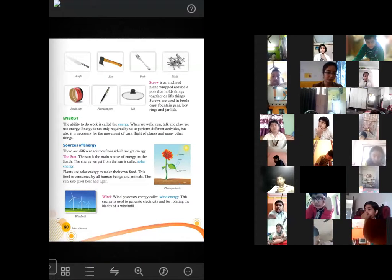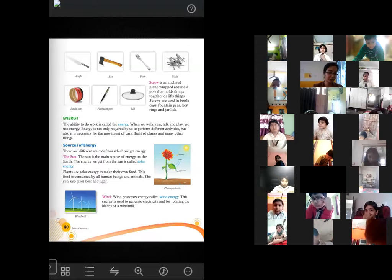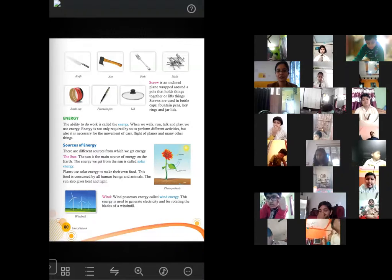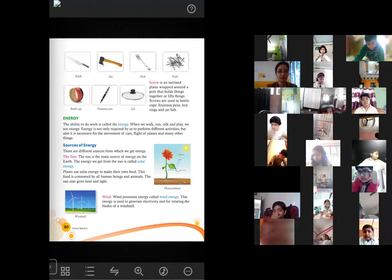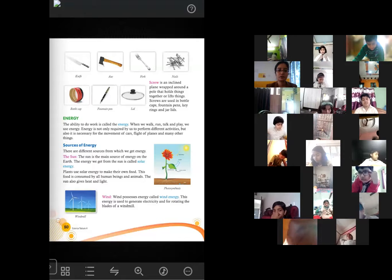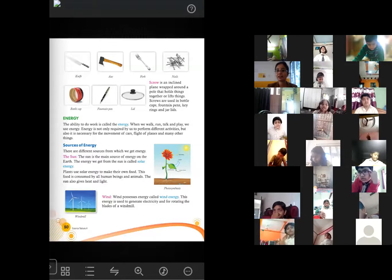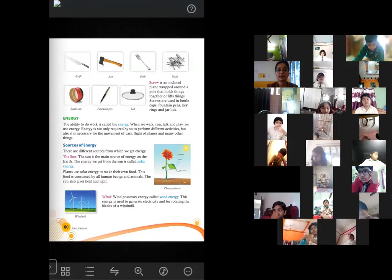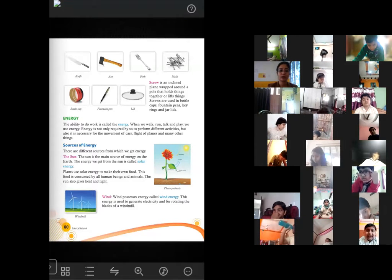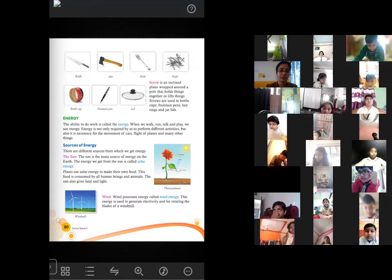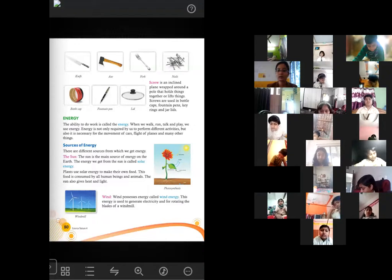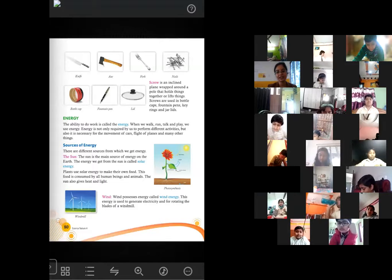Okay students, open page number 80, chapter 11: Force, Work and Energy. Today we will start from the part on energy. The ability to do any work is called energy.